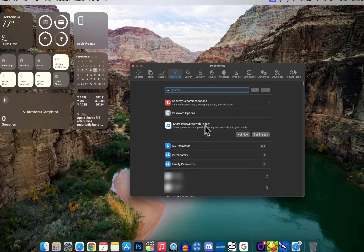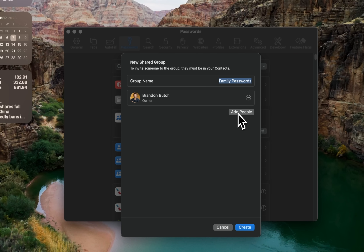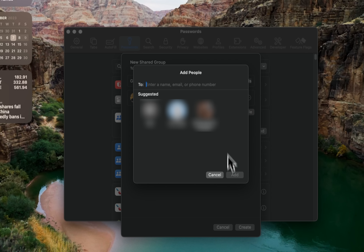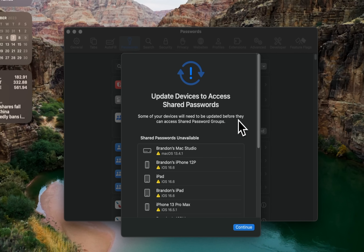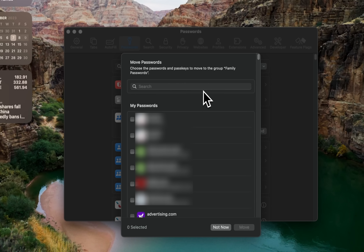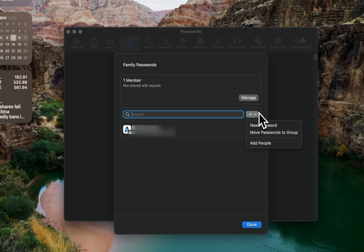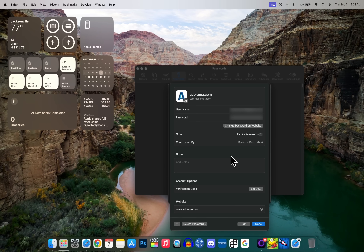Another setting is 'Share Passwords with Family,' which lets you share passwords and passkeys with family members — very handy for shared logins. Click 'Get Started' to set up a new shared group and add people by name, email, or phone number. Once the group is created, you can move passwords into it. Note that everyone needs to be on the latest OS version to access shared passwords. From the group view, you can add new passcodes, move passwords, add more people, or tap the info icon to see details about a specific password.